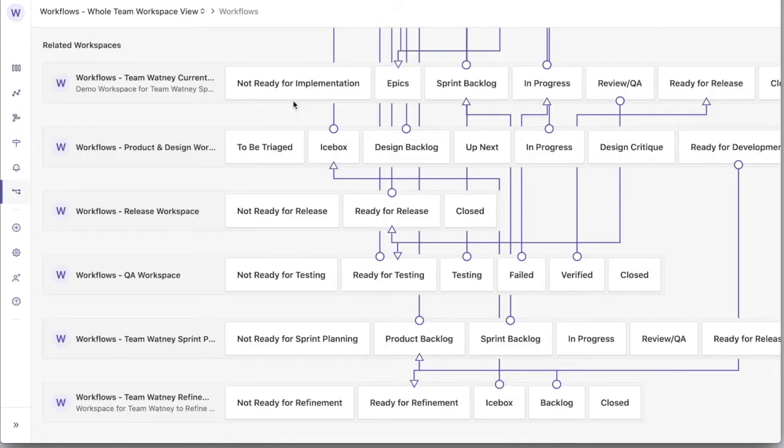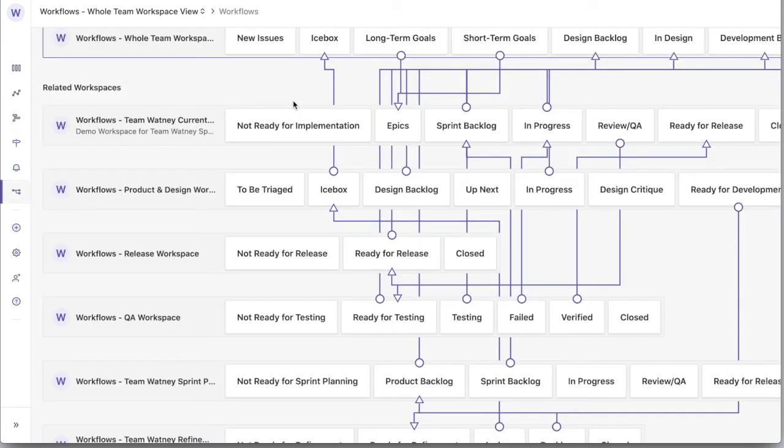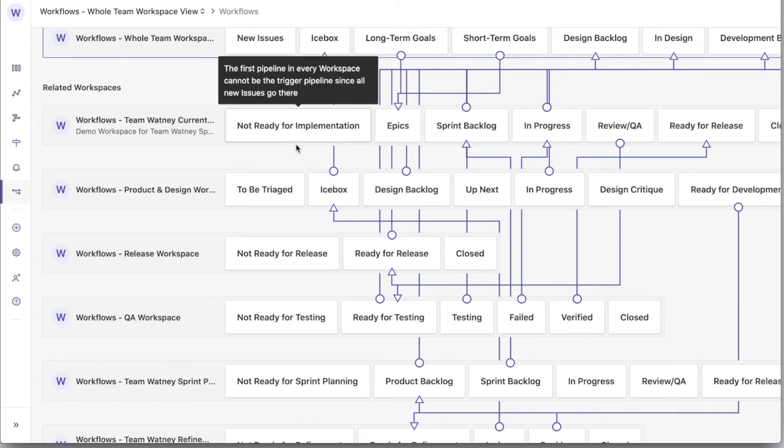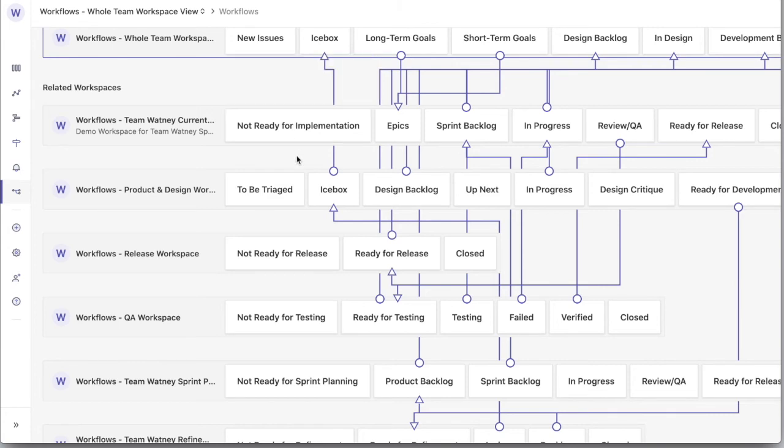Automated workflows for team workspaces allow you to automate changes across your whole team of teams.